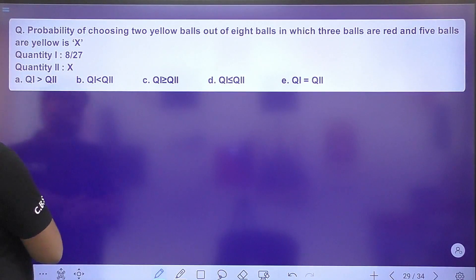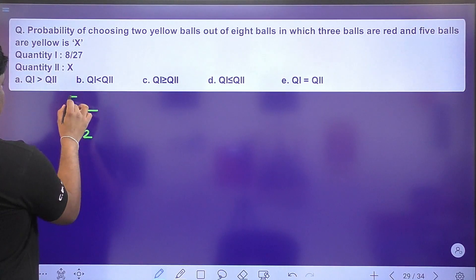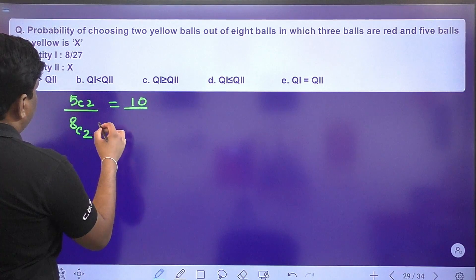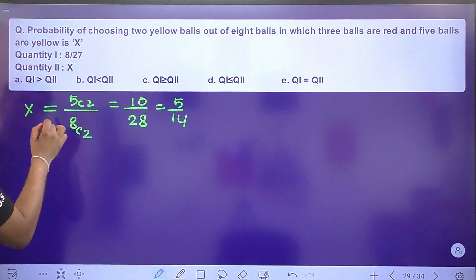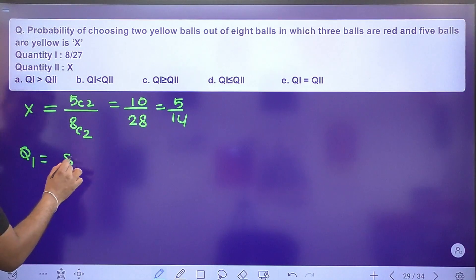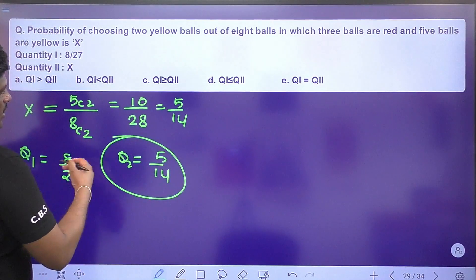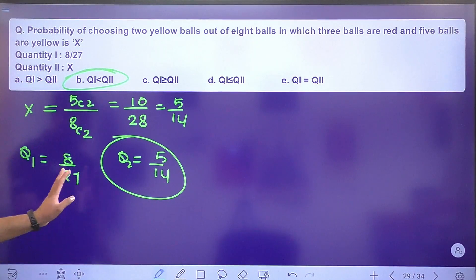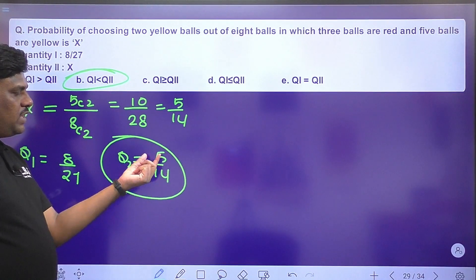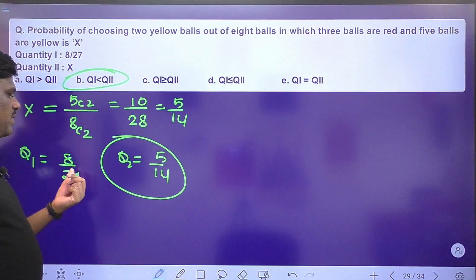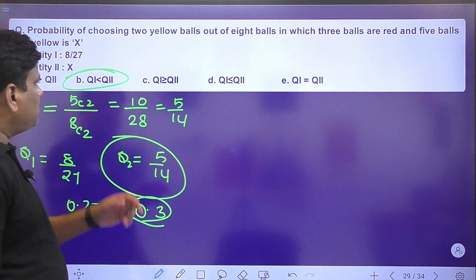Next: probability of drawing two yellow balls from a bag of 8 balls — 3 red, 5 yellow. Yellow: 5C2 = 10; total 8C2 = 28. Probability = 10/28 = 5/14 ≈ 0.36. This is greater than quantity two (≈ 0.3). Option B is the right answer — quantity one is greater.